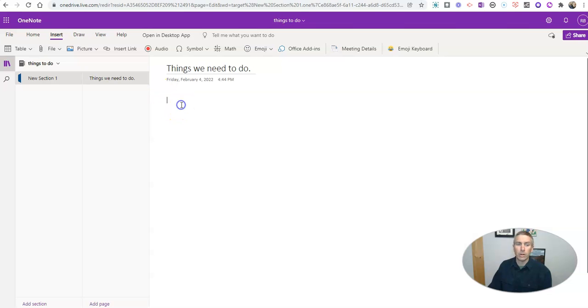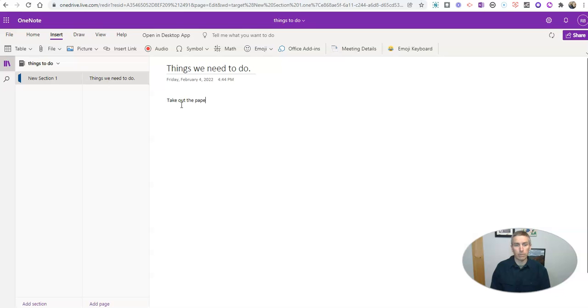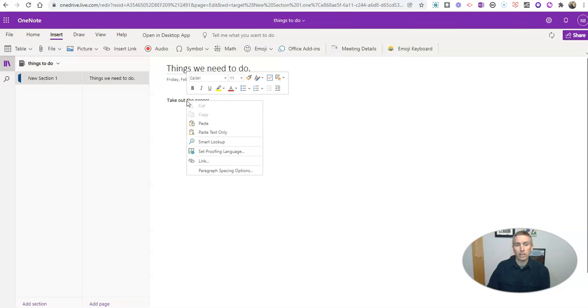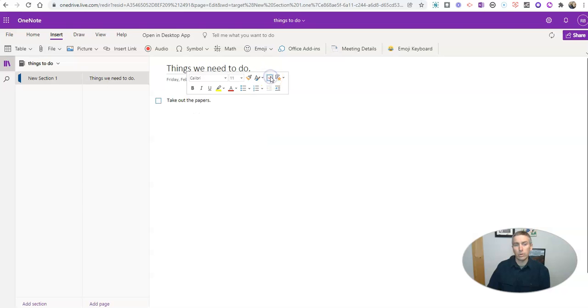And let's say my first thing is take out the papers. And what I'm going to do after writing take out the papers is just right click on it and select this to-do. And that adds a little box to it.